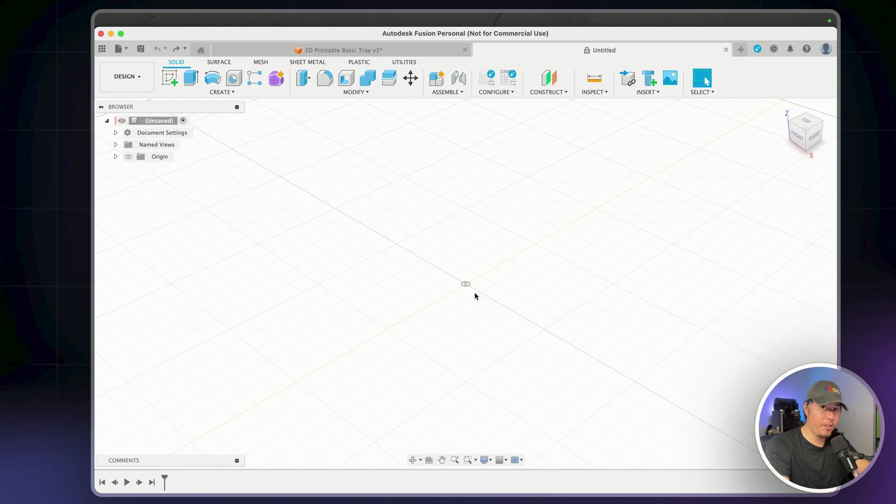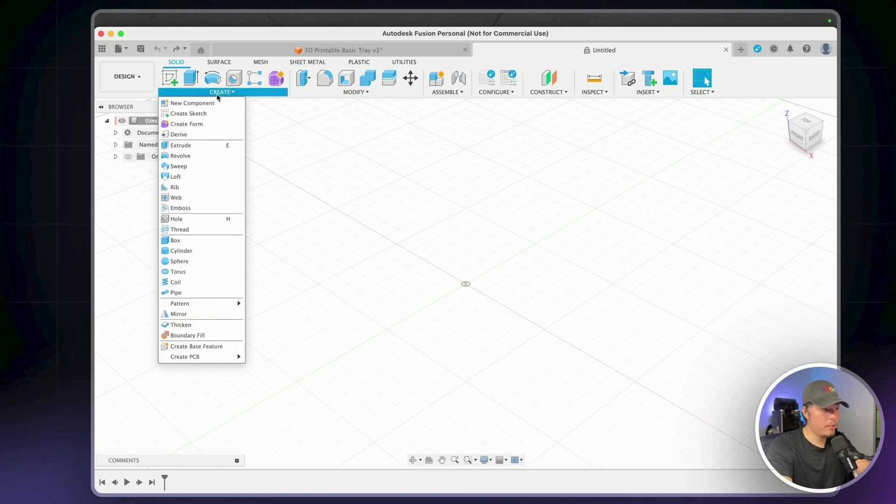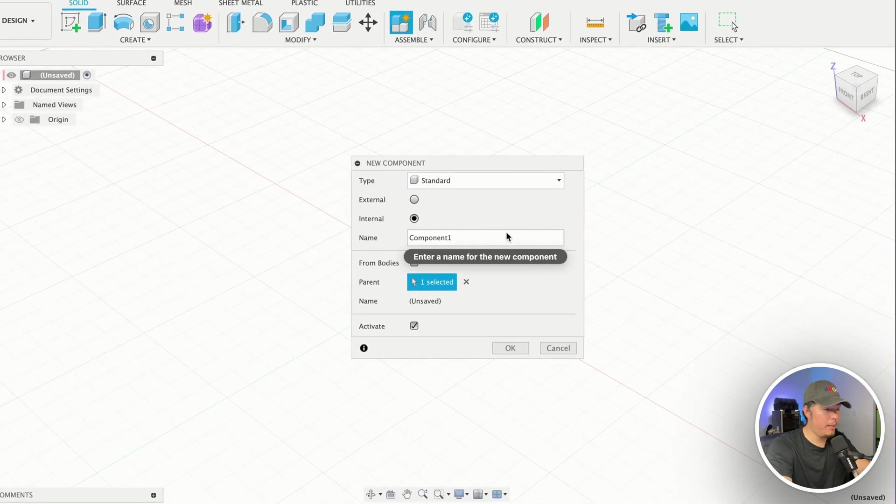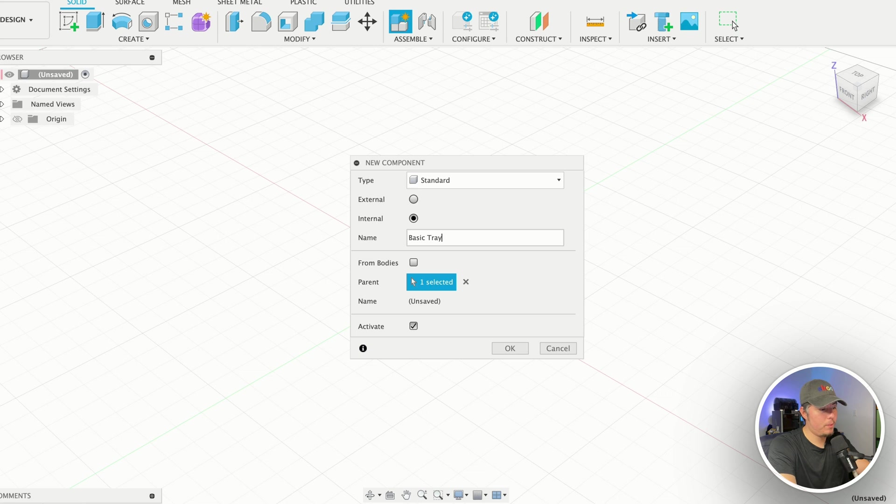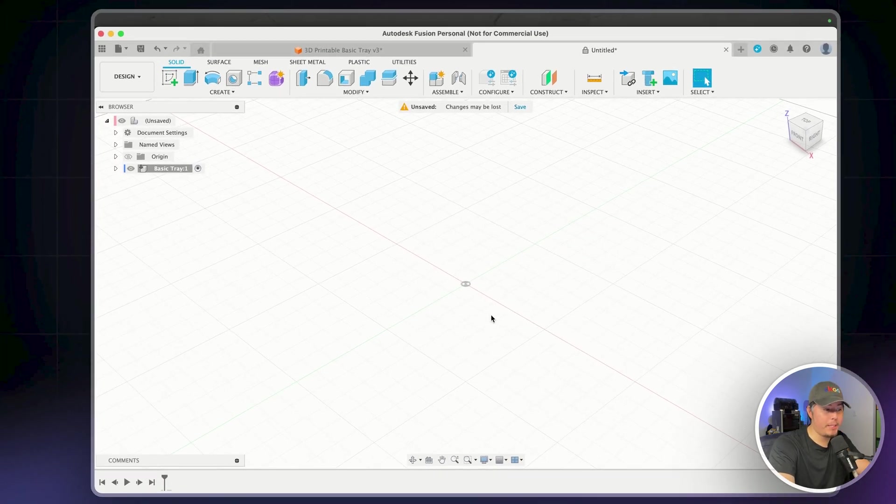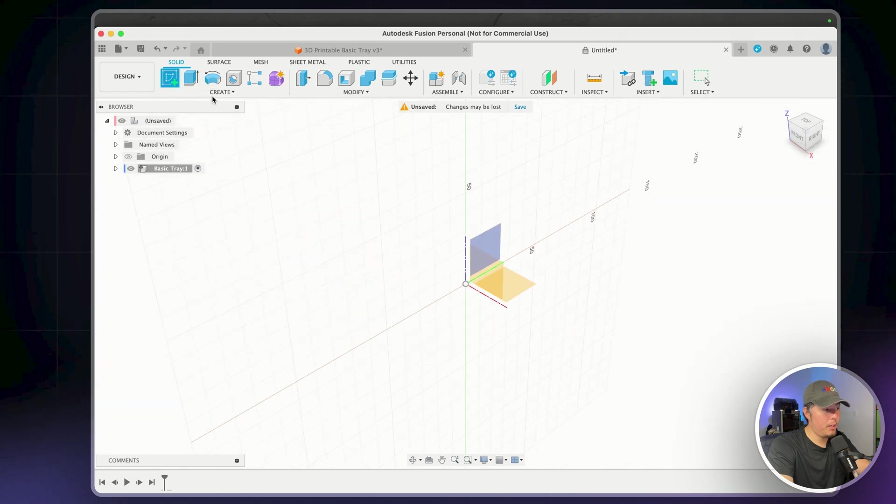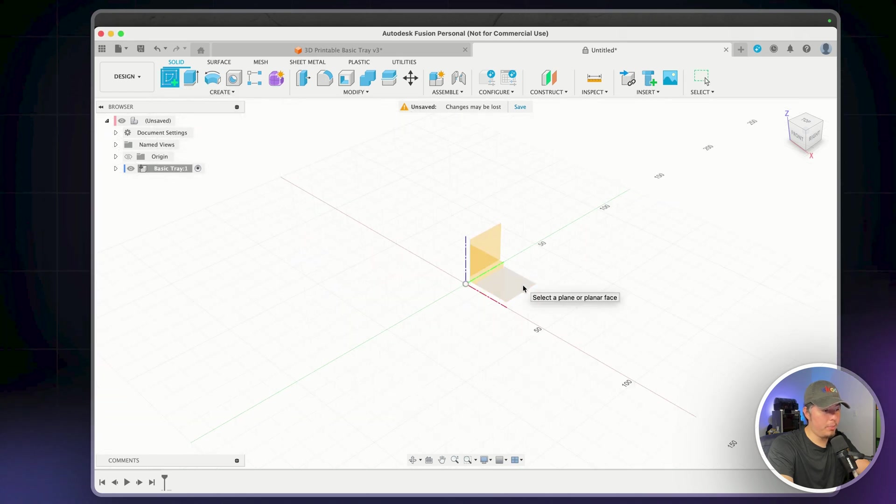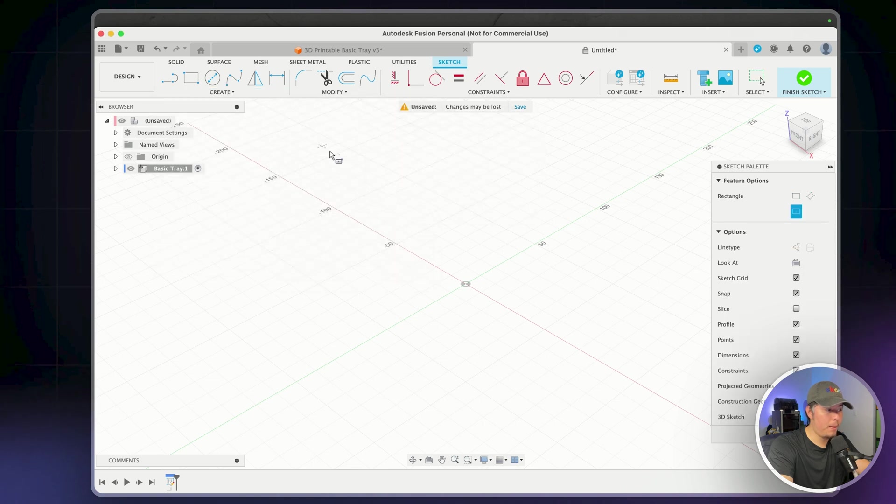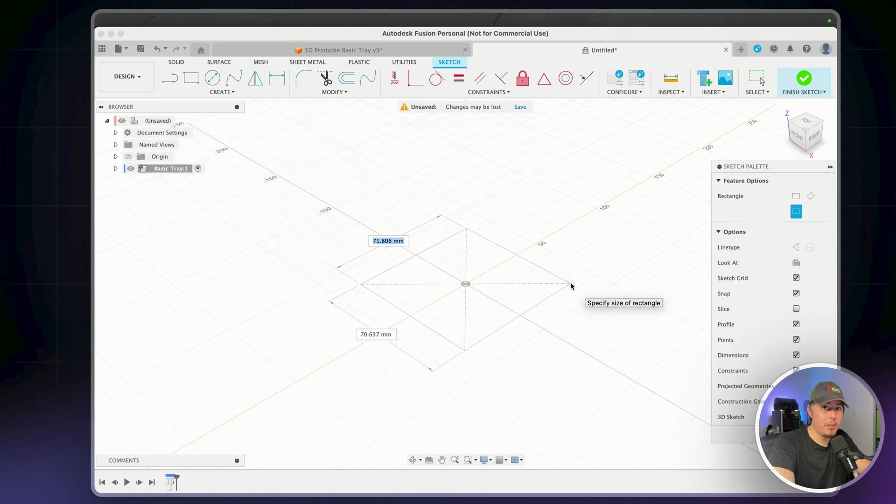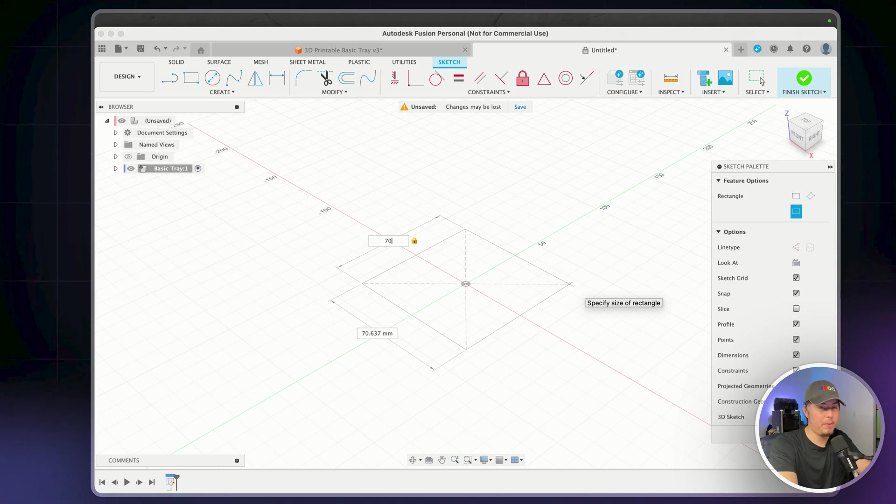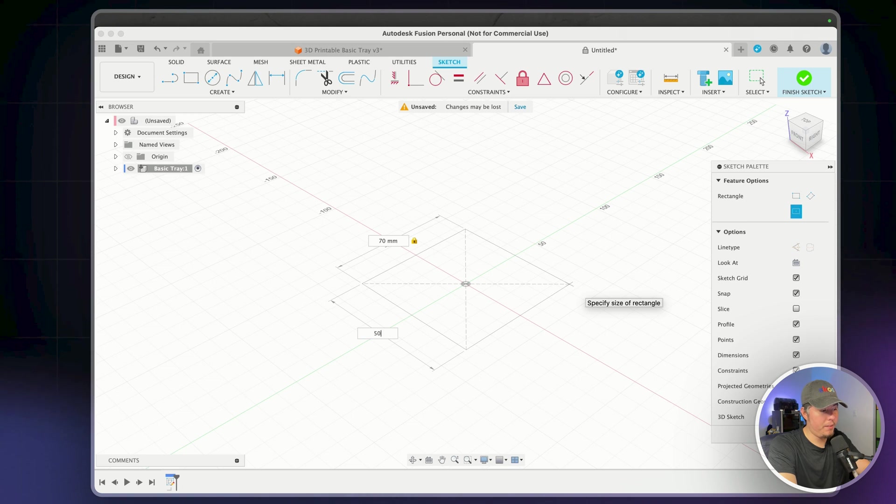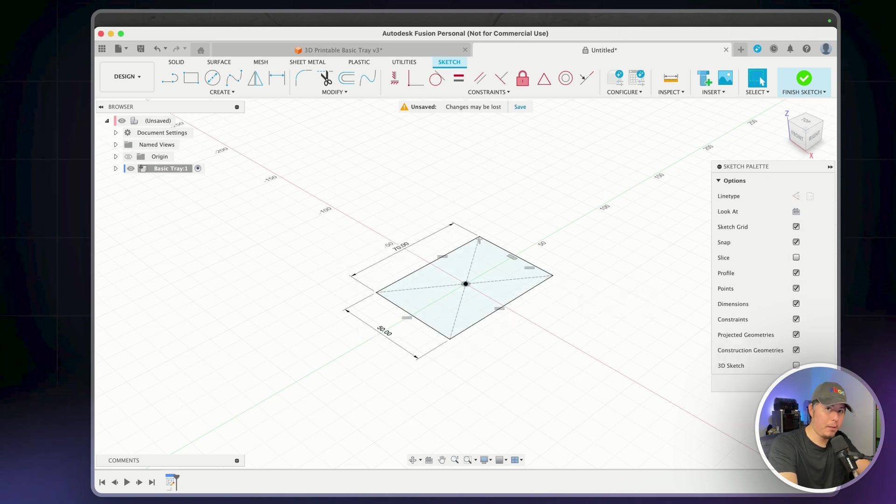To get started with our design, the first thing we could do is create a new component. Let's go ahead and hover over to create new components and name this to basic tray. From here, let's create a sketch by clicking on create, create sketch, select the bottom plane. And then what we're going to do is use the center rectangle from the origin, drag this out. The dimensions I'm going to set for this design is going to be 70 in terms of the length and the width of this is going to be about 50. So that way we have more of a rectangular look rather than a square. But you can, of course, change that later on if you like.